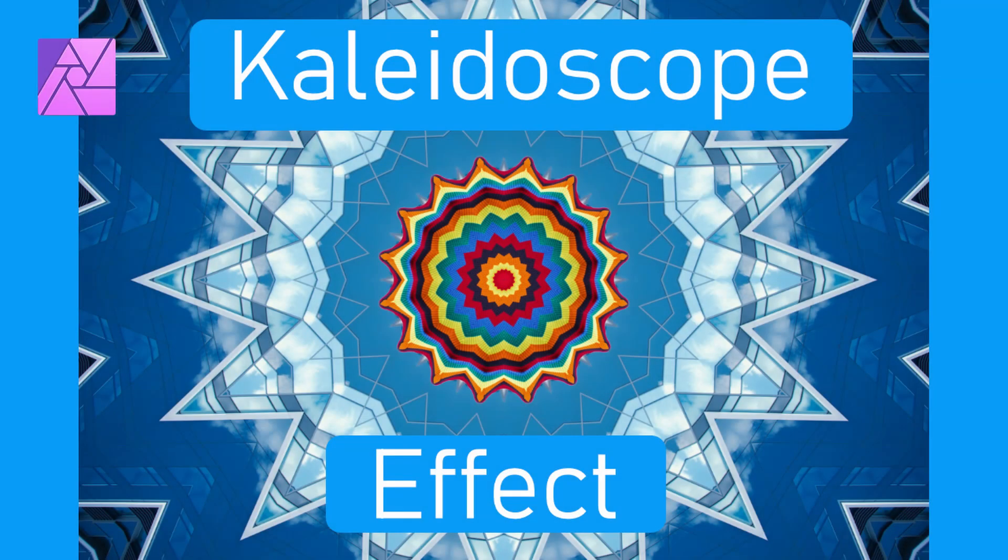Welcome to the Creative Plexa. In this tutorial we'll learn how to create a kaleidoscope effect in Affinity Photo.